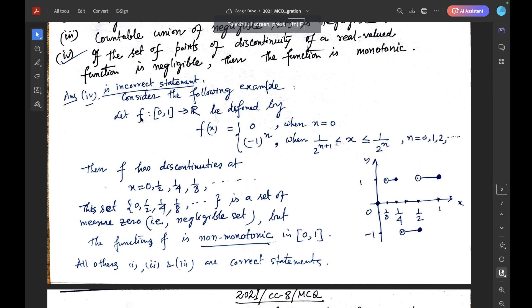Consider the following example. F maps the closed interval [0,1] to R, defined by F(x) = 0 when x = 0, and F(x) = (−1)^n when 1/2^(n+1) < x ≤ 1/2^n, for n = 0, 1, 2, ... When n = 0, within the semi-closed interval (1/2, 1], the value is (−1)^0 = 1. For n = 1, within (1/4, 1/2], the value is (−1)^1 = −1.